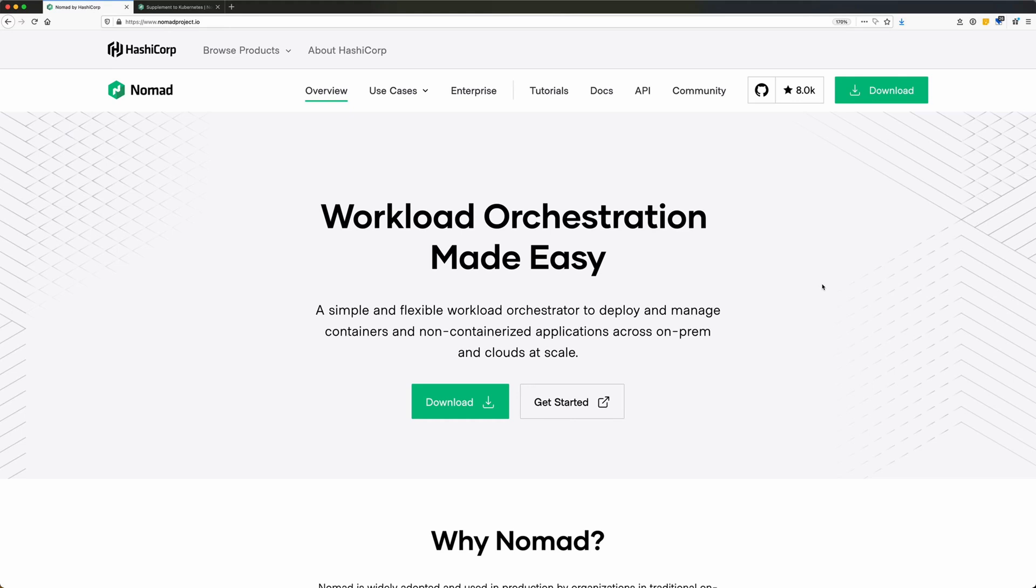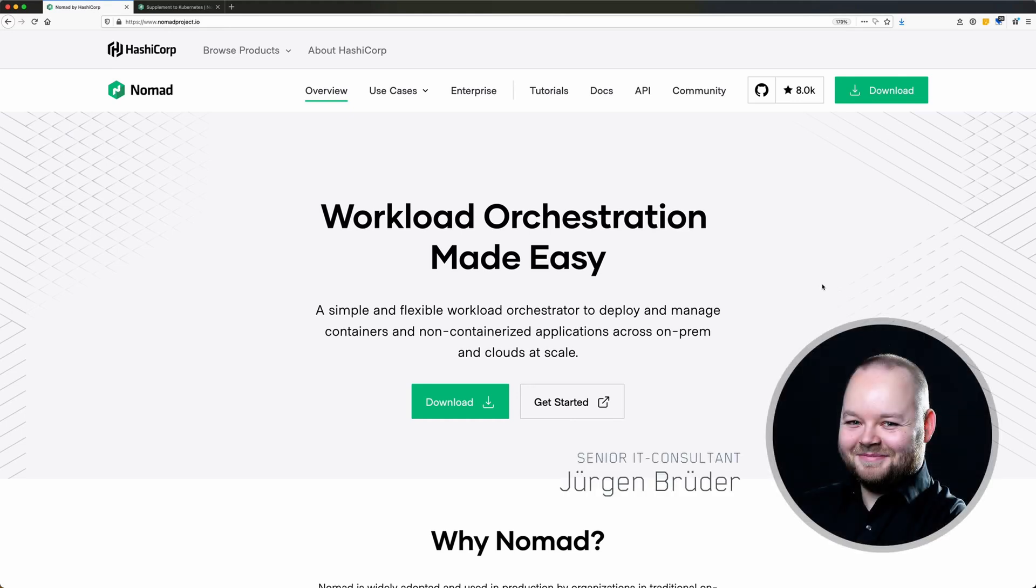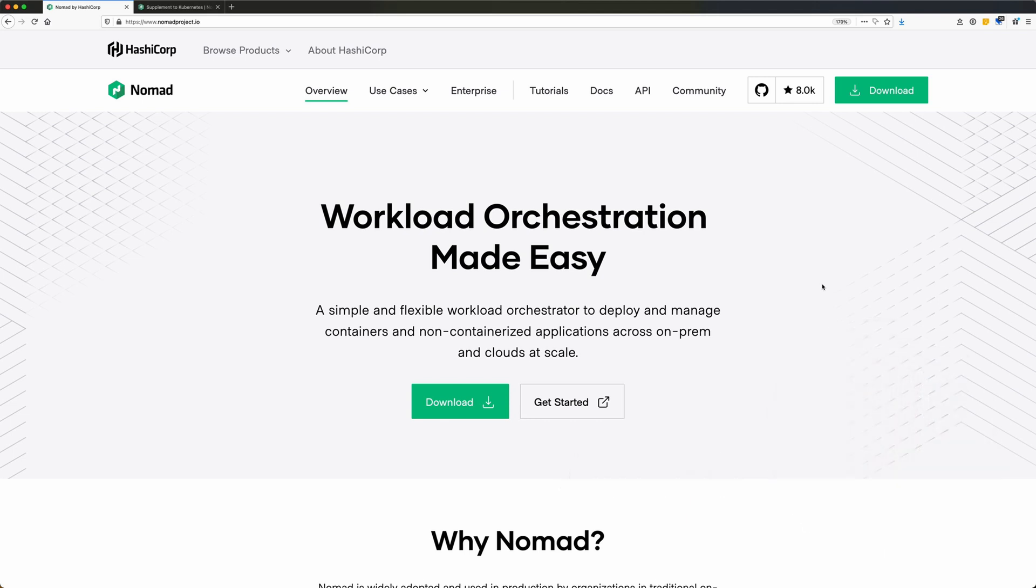Hi, my name is Jürgen and I'm a senior IT consultant with the company Infra Lovers and today I'm gonna show you how easy it is to deploy a simple web application with HashiCorp Nomad.